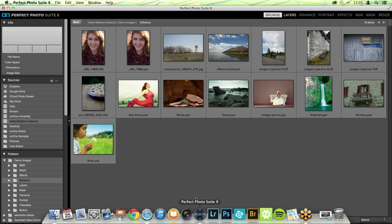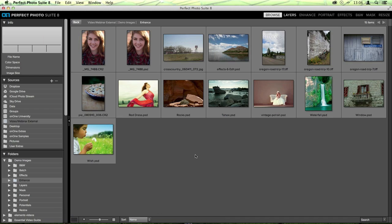You can open it from your applications folder. If you're working on Windows, it's slightly different — you're going to go to your start menu and access your applications from there. But you just open it up the way you would open up Lightroom, Aperture, or Photoshop, and it drops you immediately into our program called Perfect Browse.